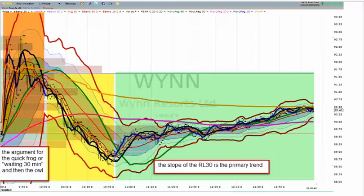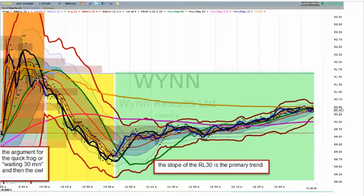This is flashcard number two. The topic is the slope of the regression line 30, which is the primary trend. From the open, the first 30 minutes is quite often very choppy. We treat that by trying to use the hybrid frog, a statistical approach to directionality that doesn't require judgment.